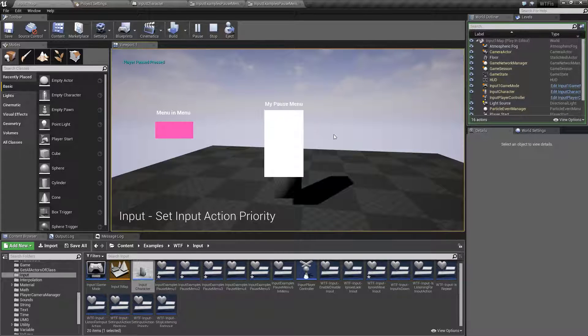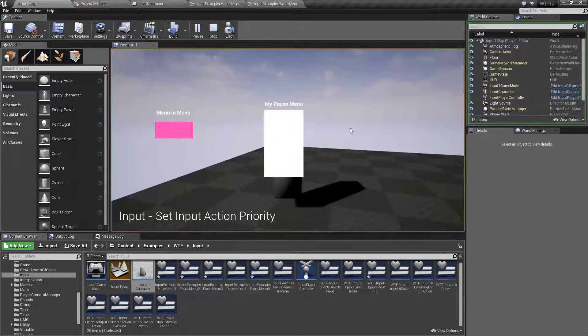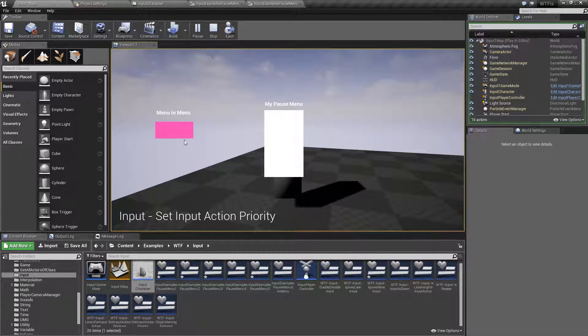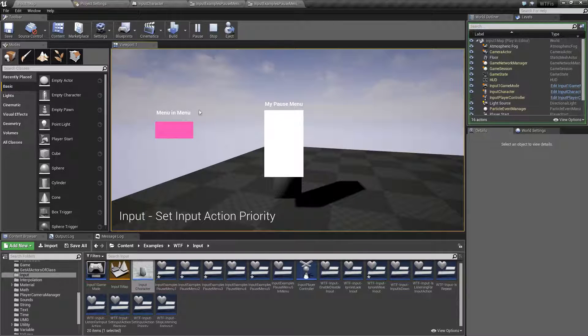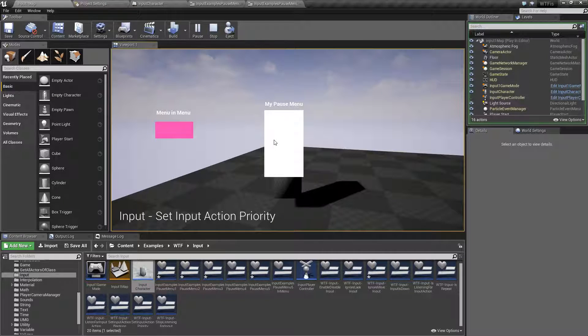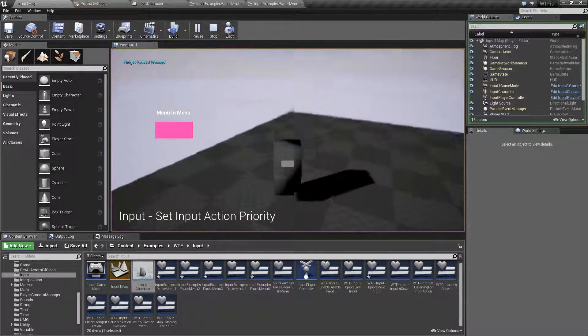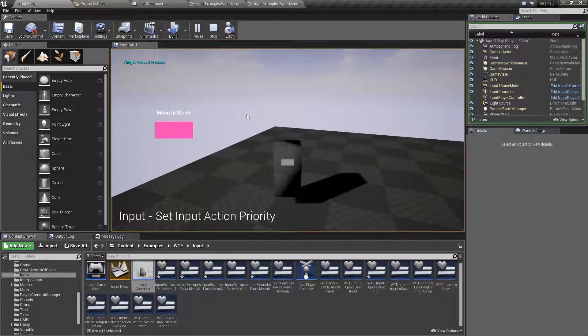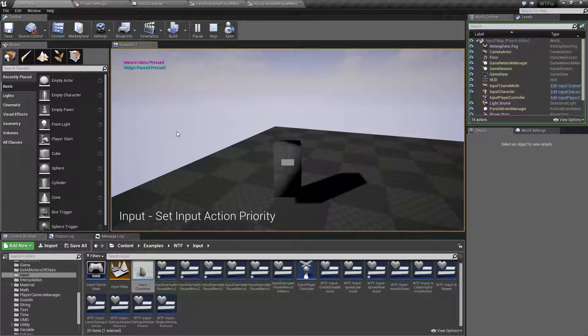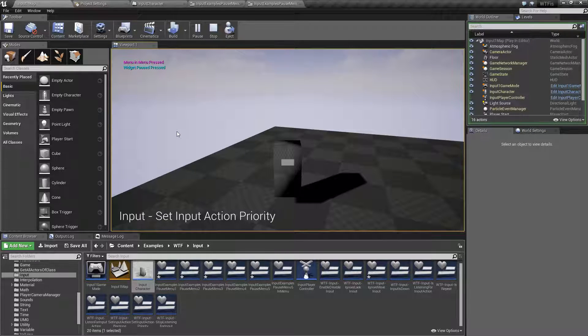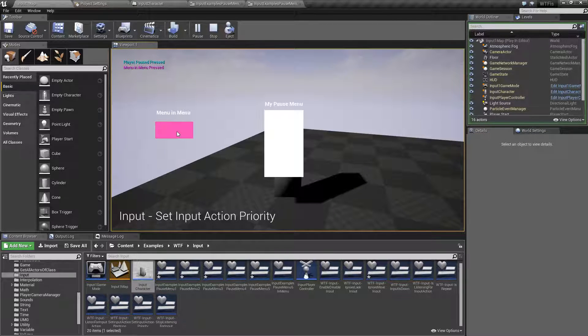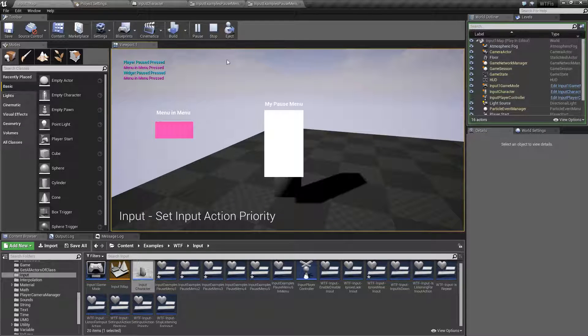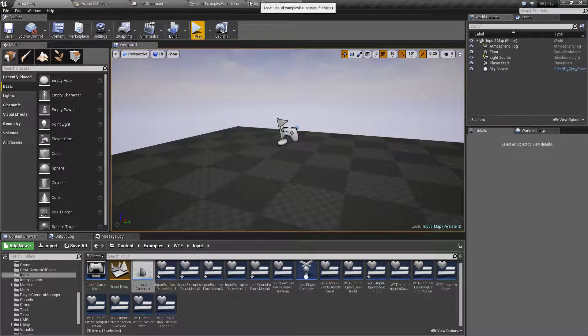When we pull up our pause menu, nothing really funny happens. We have our pause menu and then a separate menu that's created by our pause menu. When we hit the pause menu again, the main menu disappeared but our separate menu was not. And if we hit pause again, that one disappeared, and we kind of have no real order to what's going on.